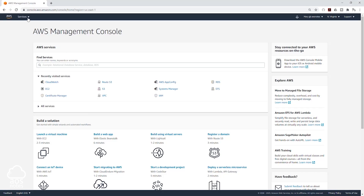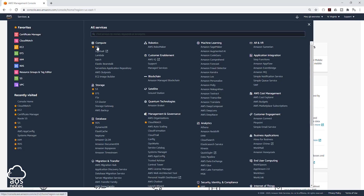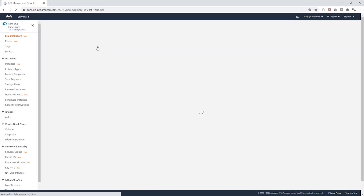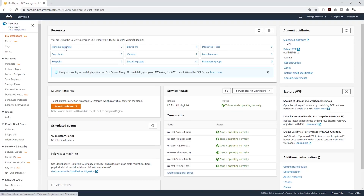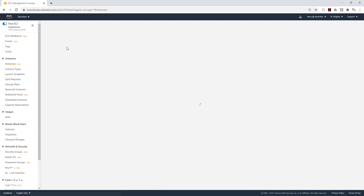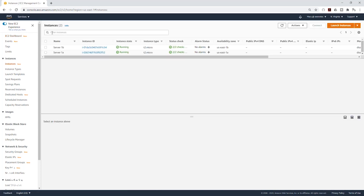I'm going to select Services and select EC2 under Compute, then select Running Instances. You can see that we have two EC2 instances running. To create our auto-scaling groups, the first thing we are going to do is terminate these instances. So I'm going to select them.